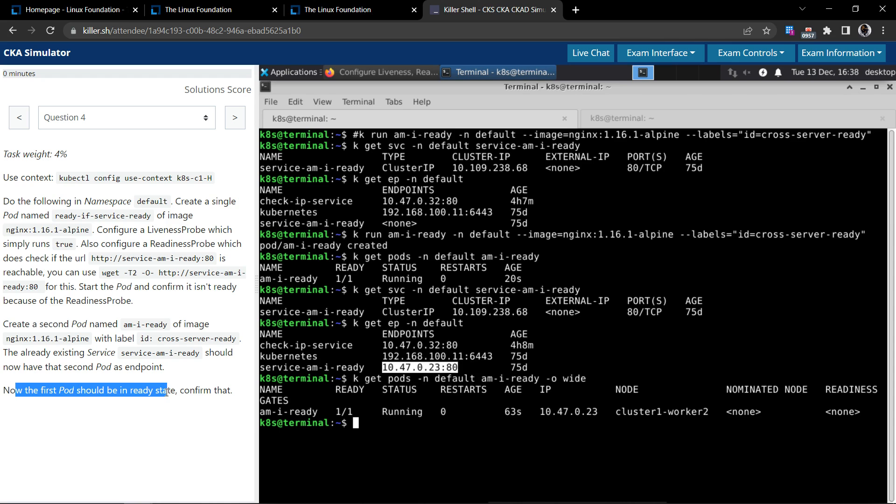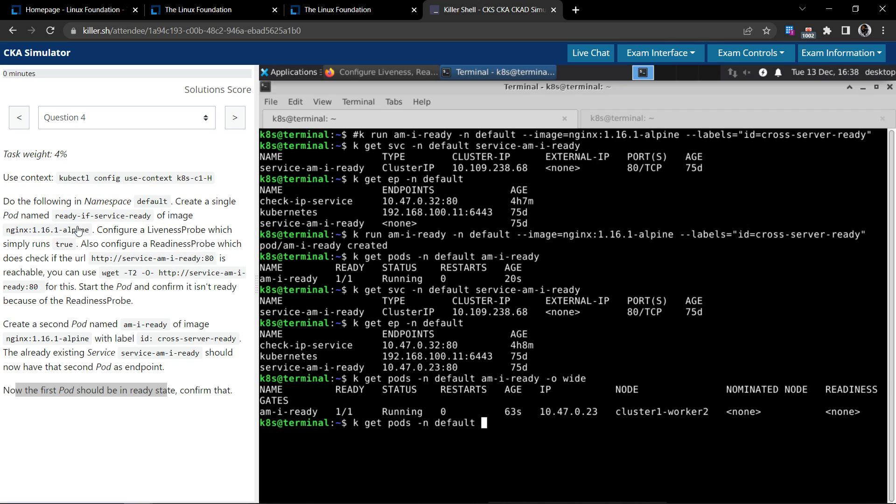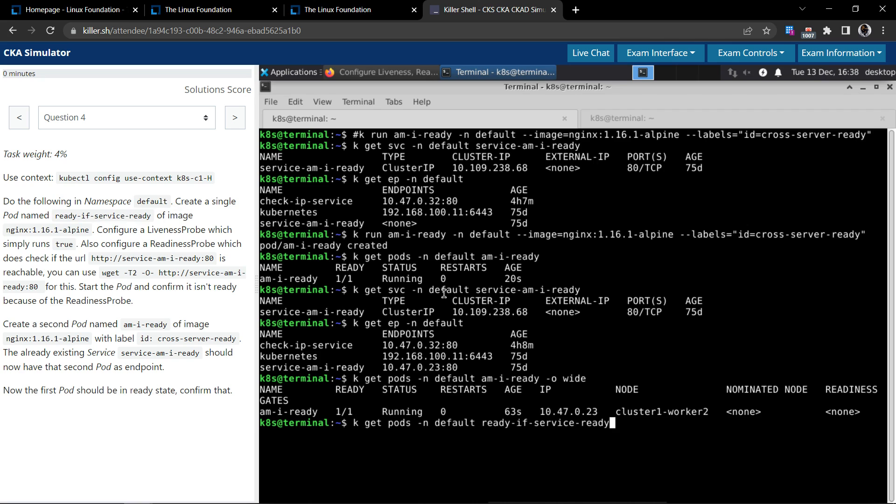And this is now the endpoint for the service with the port number 80. Now the first one should be in the ready state. Confirm that. Let's check the status of the first pod. First pod's name is ready-if-service-ready. Now earlier it was zero of one, and now it is one of one, which is a good indication.